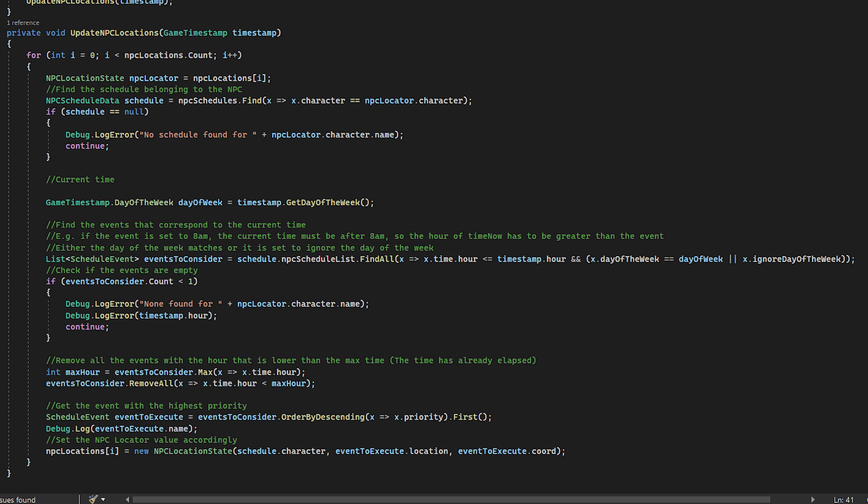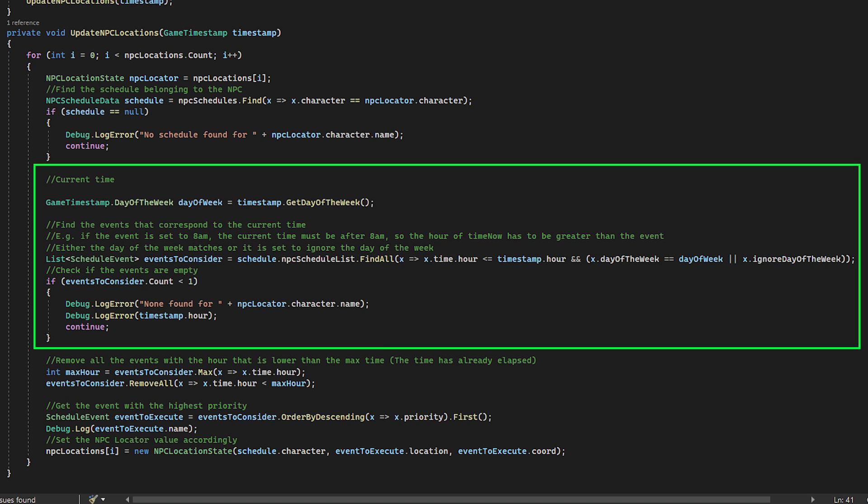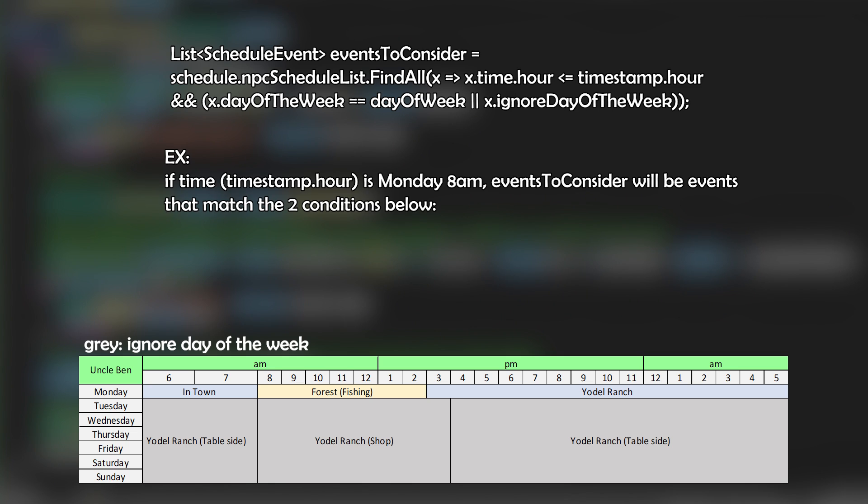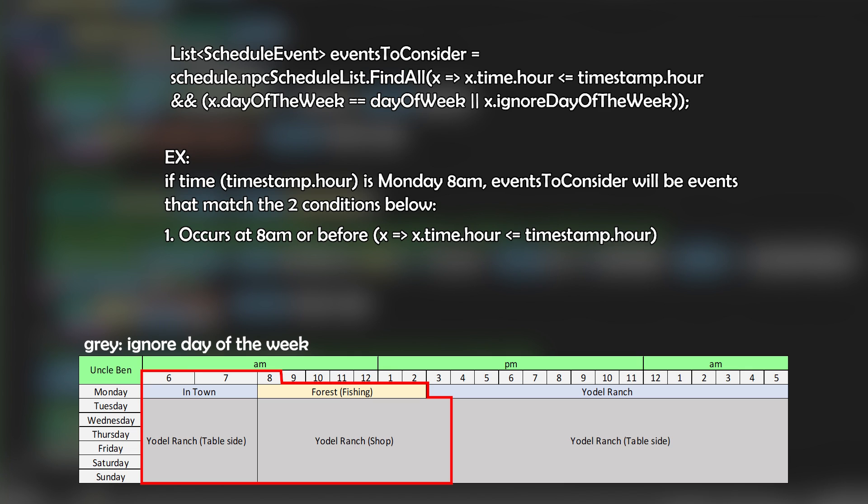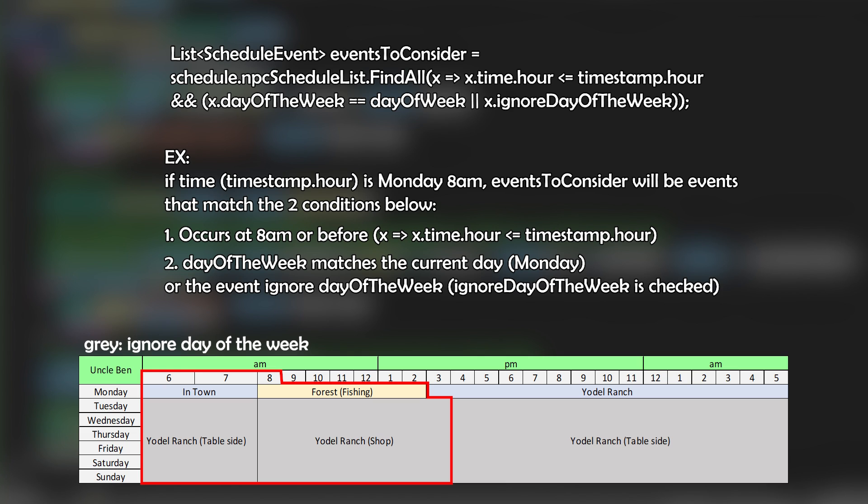And then we find all the events that fit in the current time. For example, if the time now is 8am, I want to get all the entries that are lined up either on the hour itself at 8 or before. And the entry must either have the day of the week value or if we check ignore day.